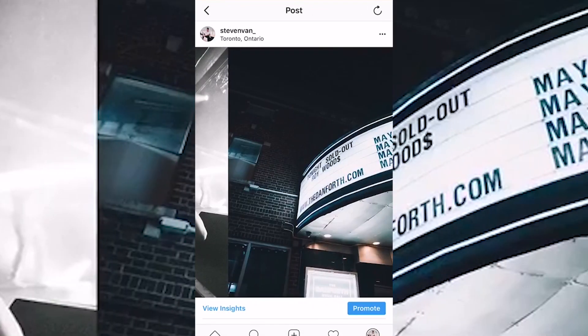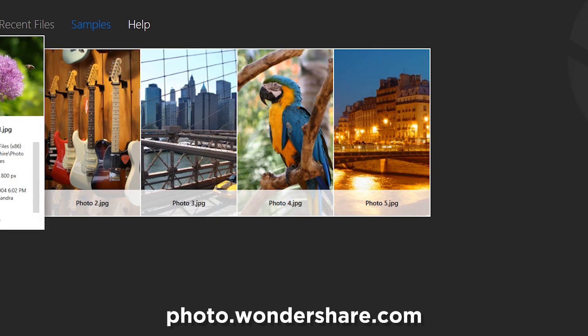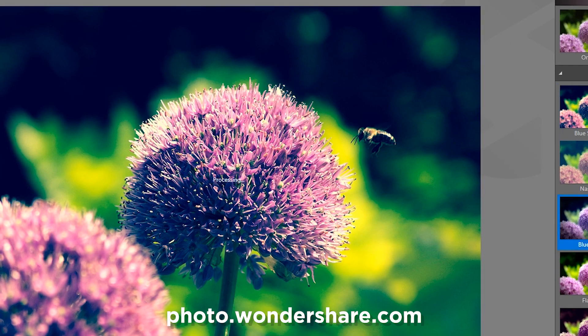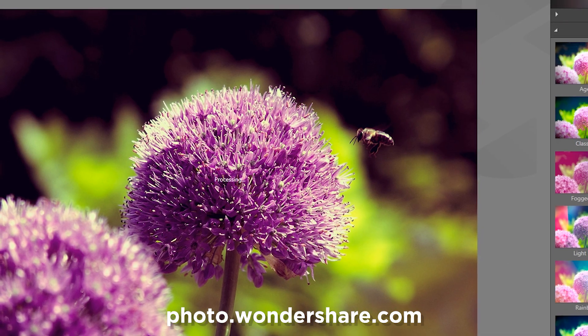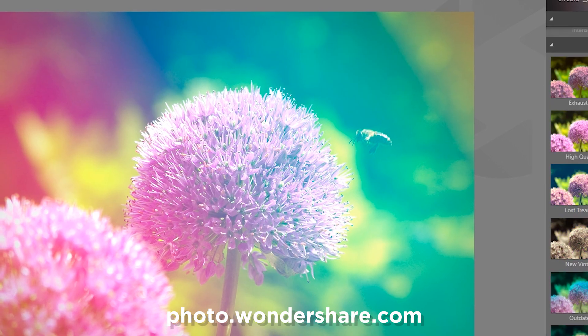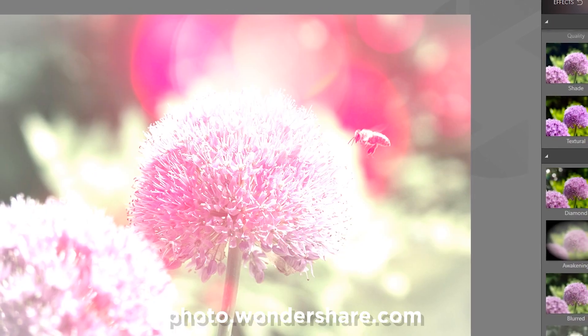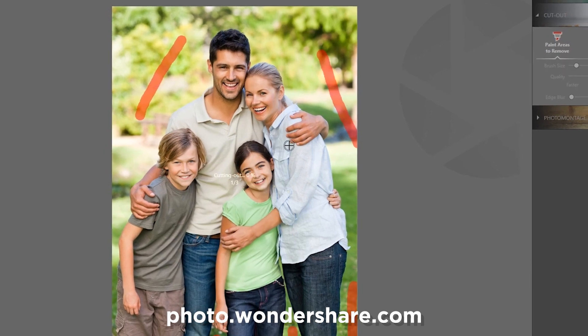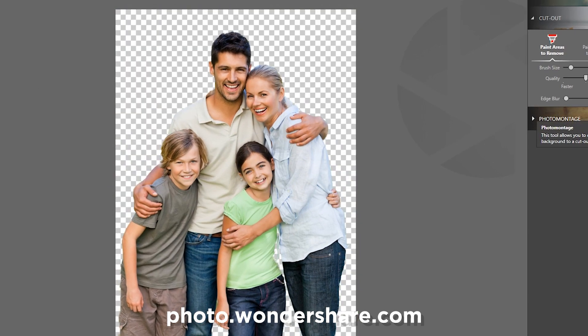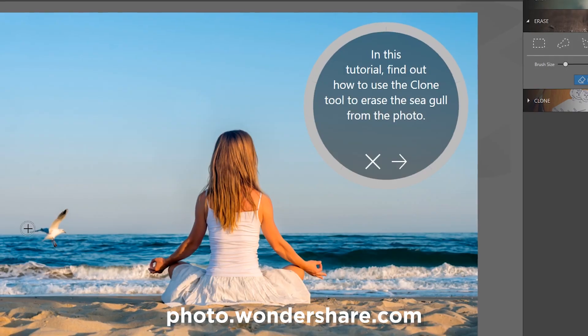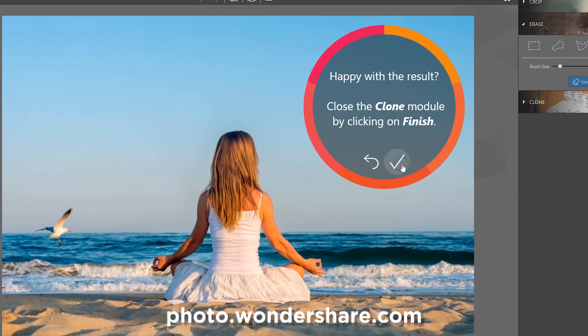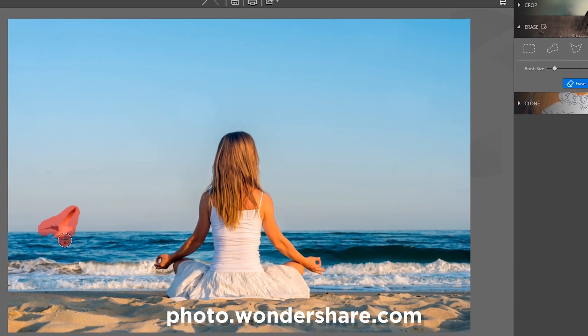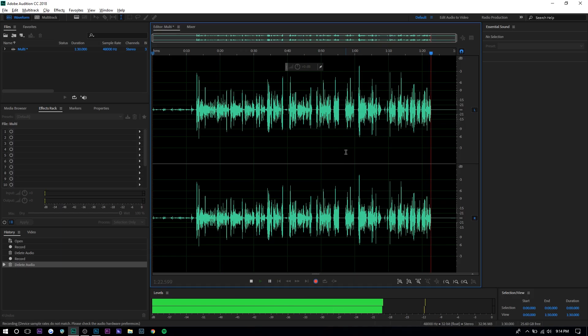Before I get started with this video, this video is actually sponsored by Wondershare Photifier. Photifier is a photo editing software that makes it really easy to edit your photos. They have three different main features: it acts as a photo editor, a photo cutter for removing backgrounds, and my favorite feature, a photo eraser, so you can actually erase watermarks and remove objects from pictures. If you want to learn more about Photifier and want to download it, you can check the description below.